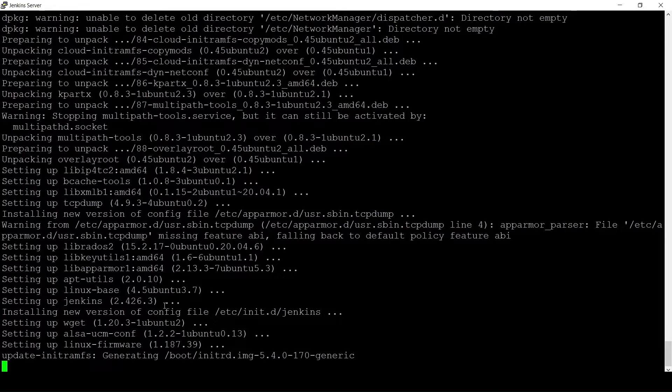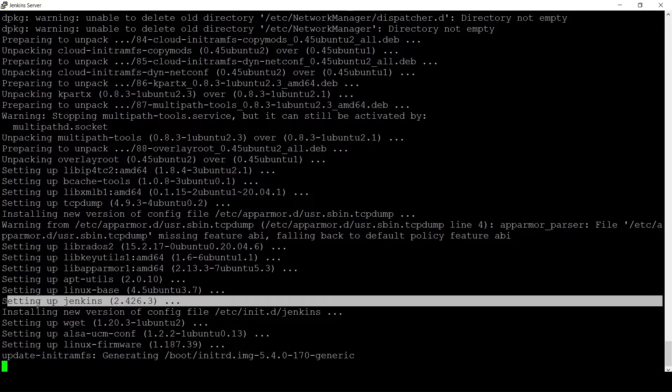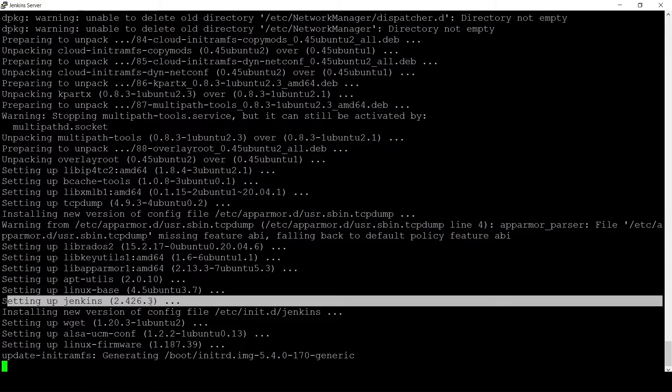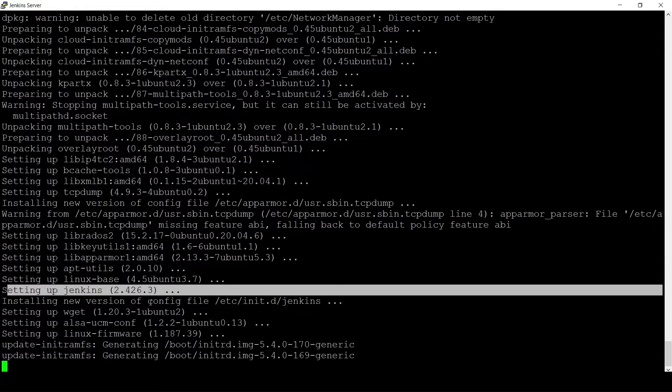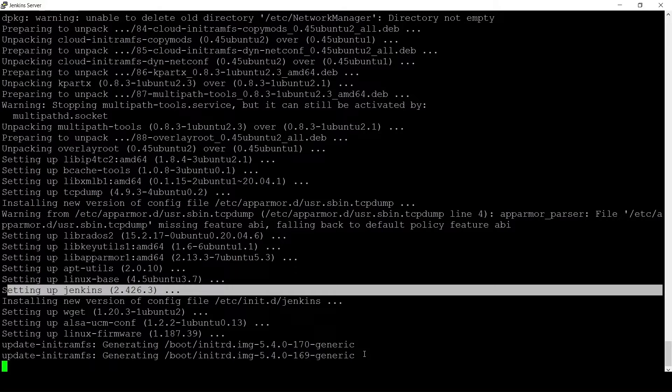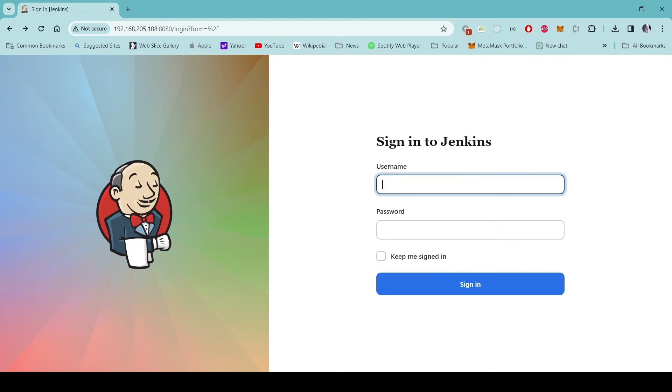You can see from here that it's setting up Jenkins 2.426.3. It is still doing some upgrade work but at this point Jenkins should be ready to be used so let's navigate to the browser.